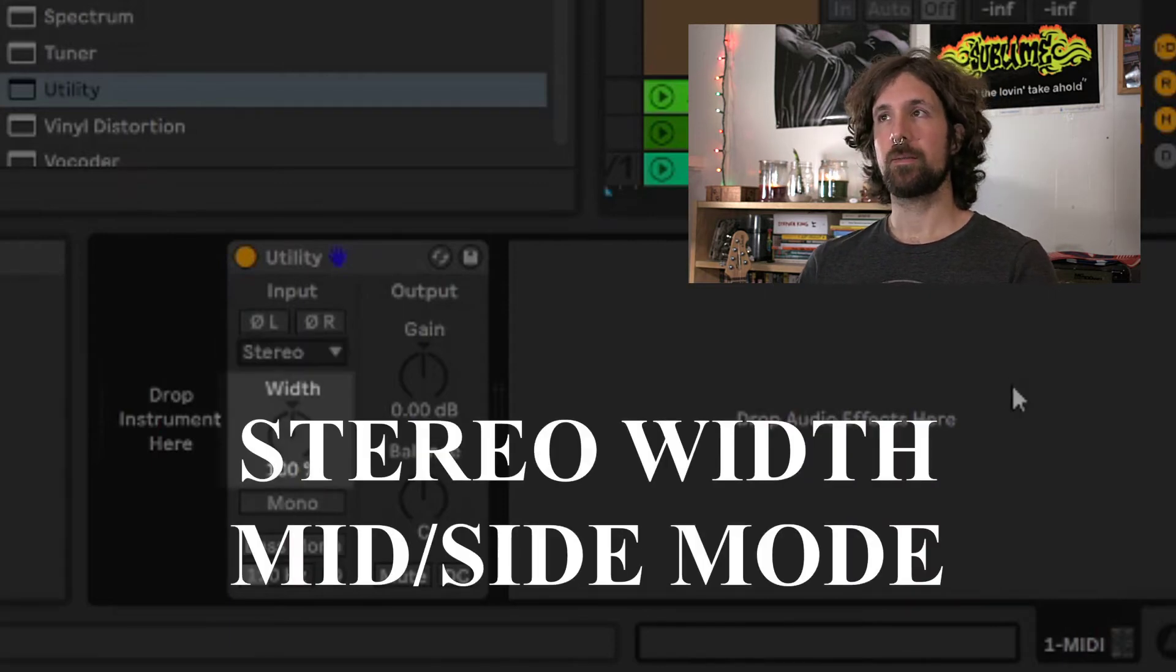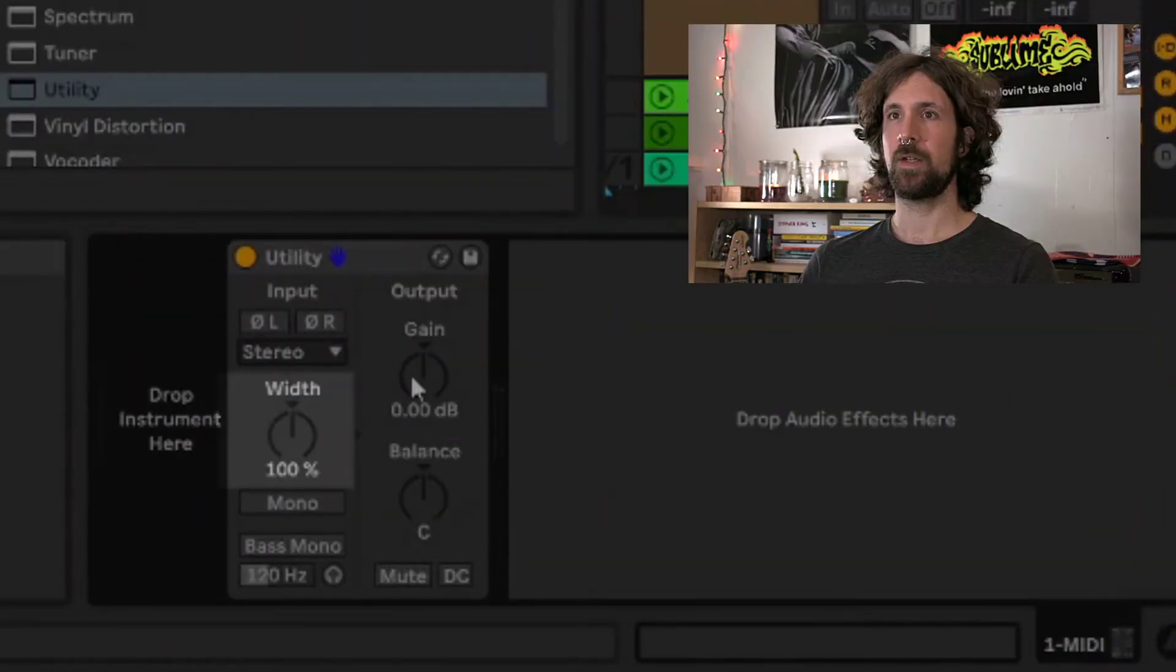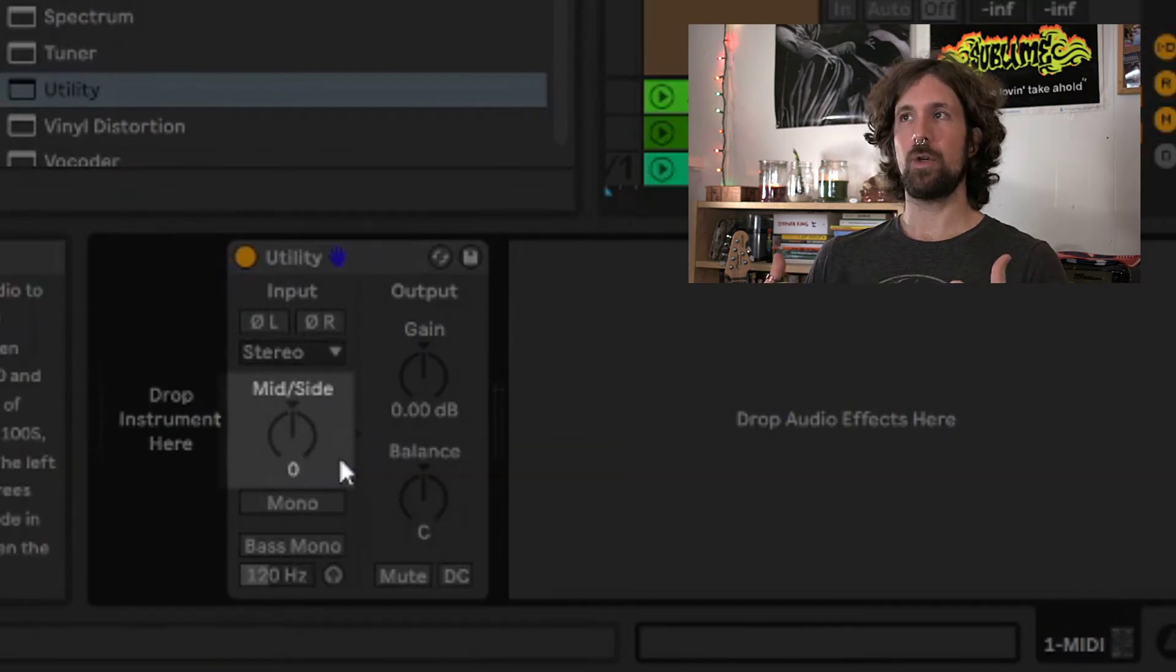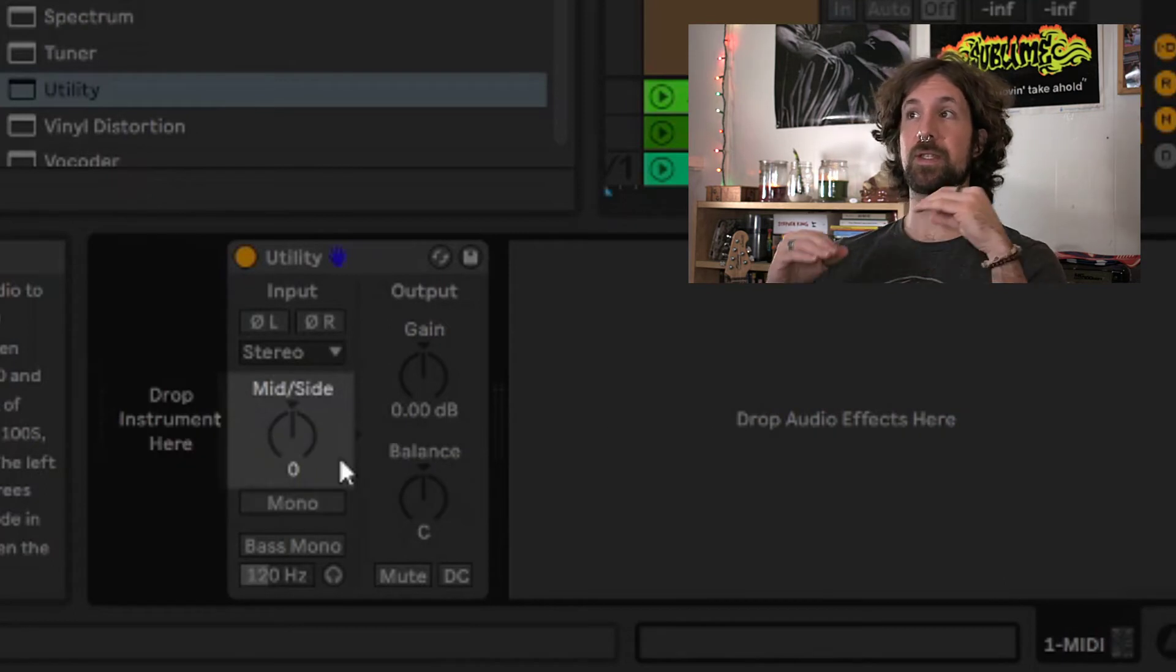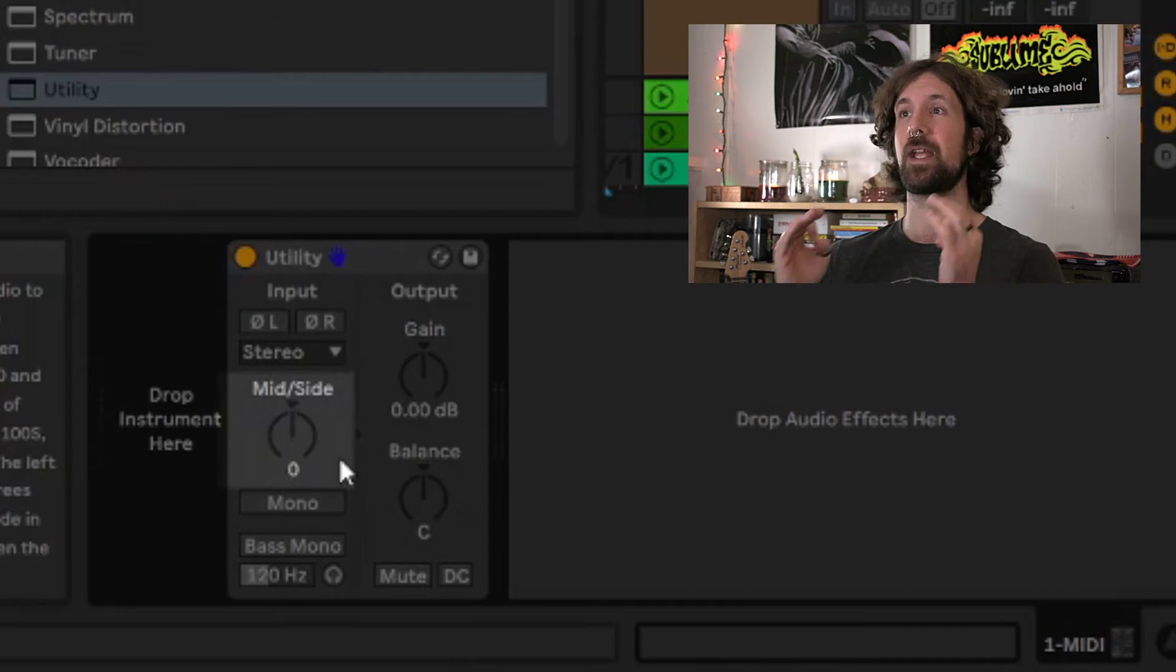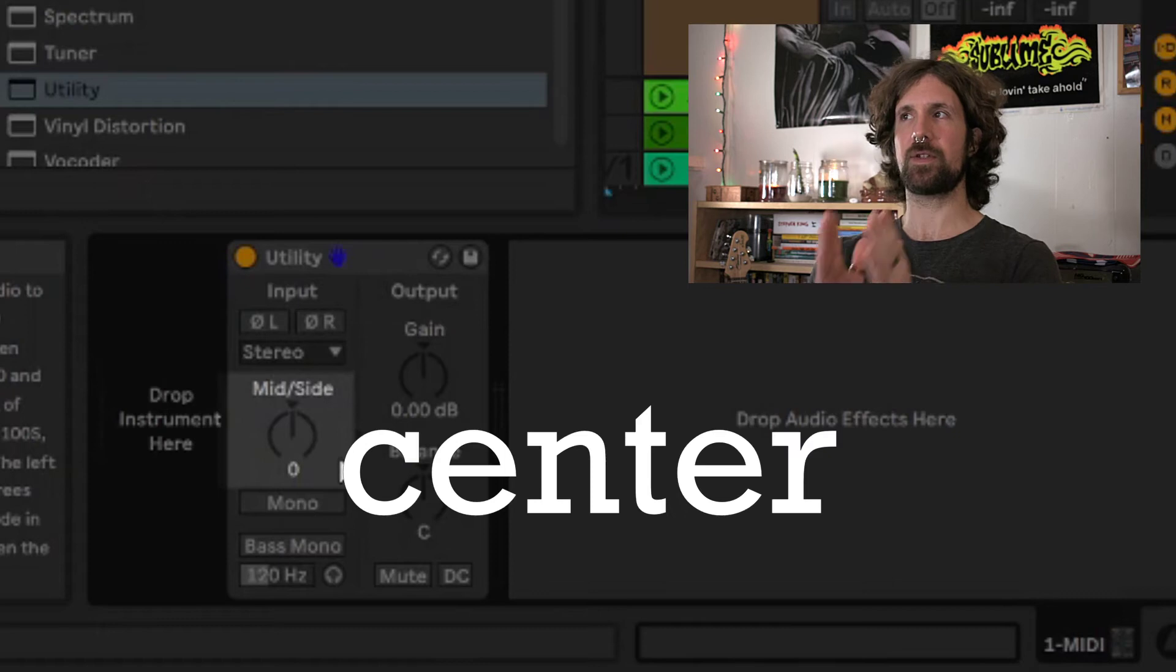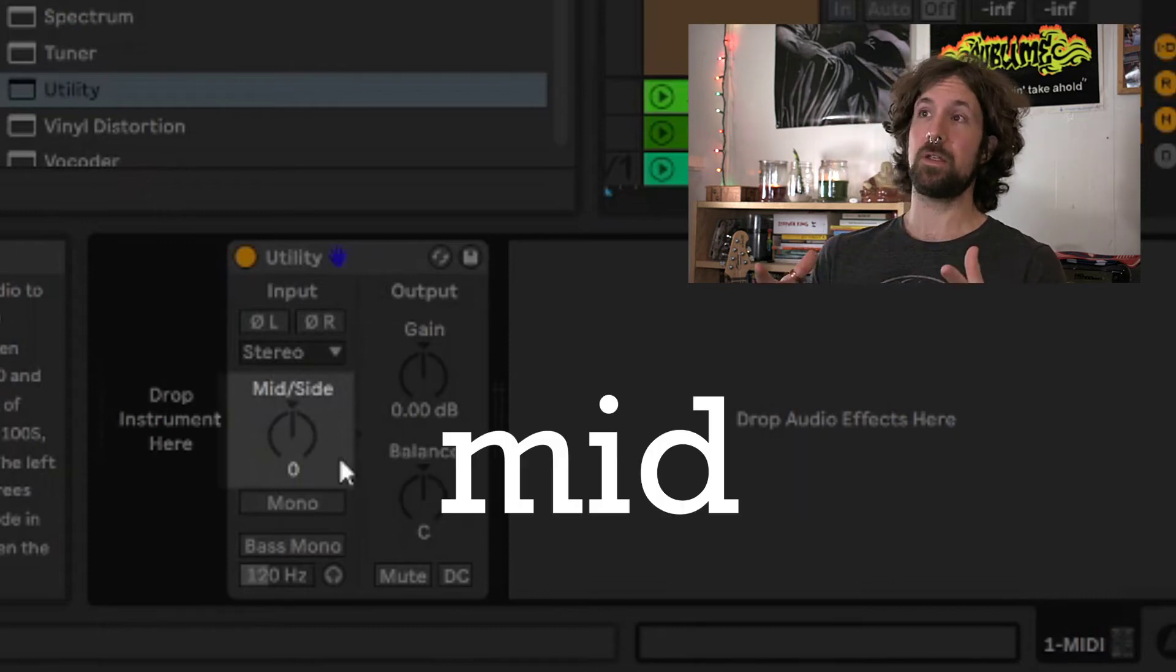This next knob is actually hiding something from us. How could this be? If you right click it, you can switch it to mid-side mode. So mono, short for monophonic, is the center information we hear in our speakers, meaning we hear the same sound at the same time and at the same volume from the left and right speakers equally. This is center information, also known as mid.